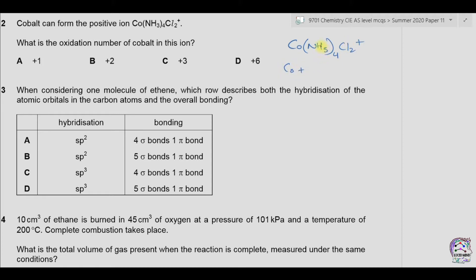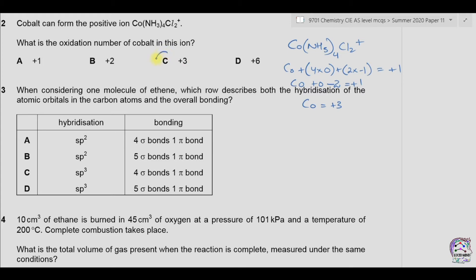Ammonia is neutral, so four ammonia molecules contribute 4 × 0 = 0. Chlorine is from group seven so it has a minus one oxidation state; there are two chlorine atoms giving 2 × (−1) = −2. Overall charge is +1, so cobalt + 0 − 2 = +1, giving cobalt = +3. The oxidation state of cobalt is +3; the answer is C.